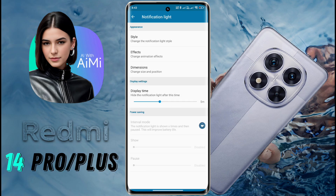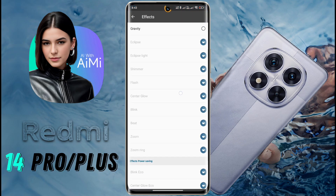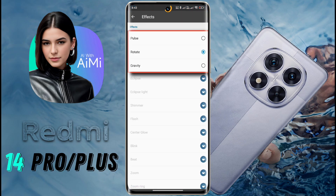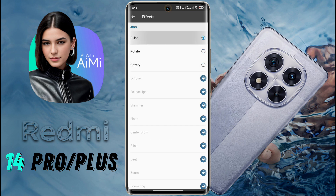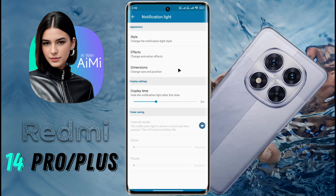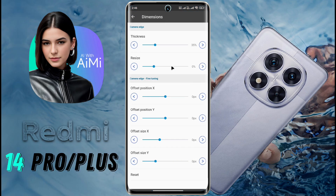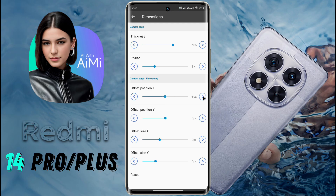Then go back to Effect. Here you will see many light effects, but only 3 notification effects can be used for free. Use those and set your favorite light effect. Then go back and click on Dimension. Here you can increase the thickness and shape of the ring light. Increase their value as per your preference. If the ring light is not in the right place on the camera, you can change the X and Y values to place it in the right position.